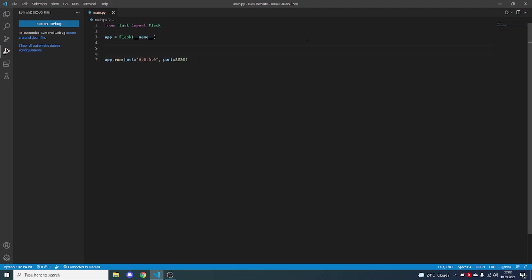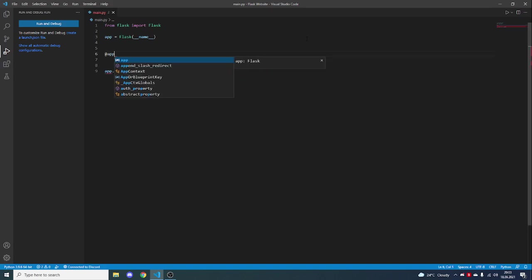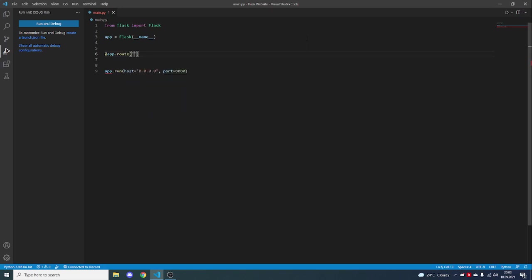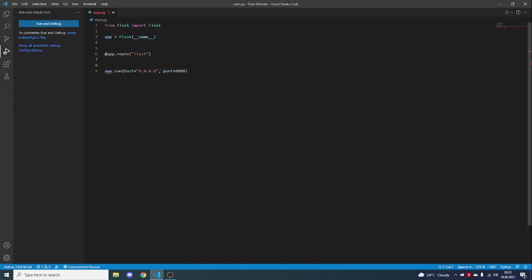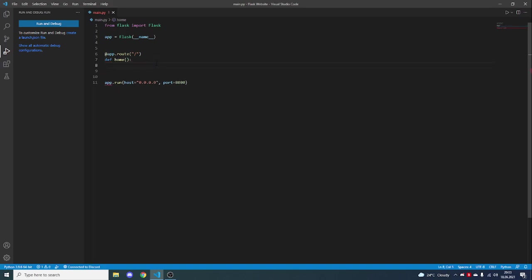Now we actually have to make a function which will return what should be viewed on the main page. So at app.route, in here you can pass the route which it will return. Basically if you just put a slash, then if you go to the IP it will return whatever we put under here. But if we put slash test, then if you go to the IP slash test, it will do whatever we put in this function. So let's just leave it as slash because this will be the home screen, the main page, and make a function under it: def home, and it will just return 'hi this is a flask website'.